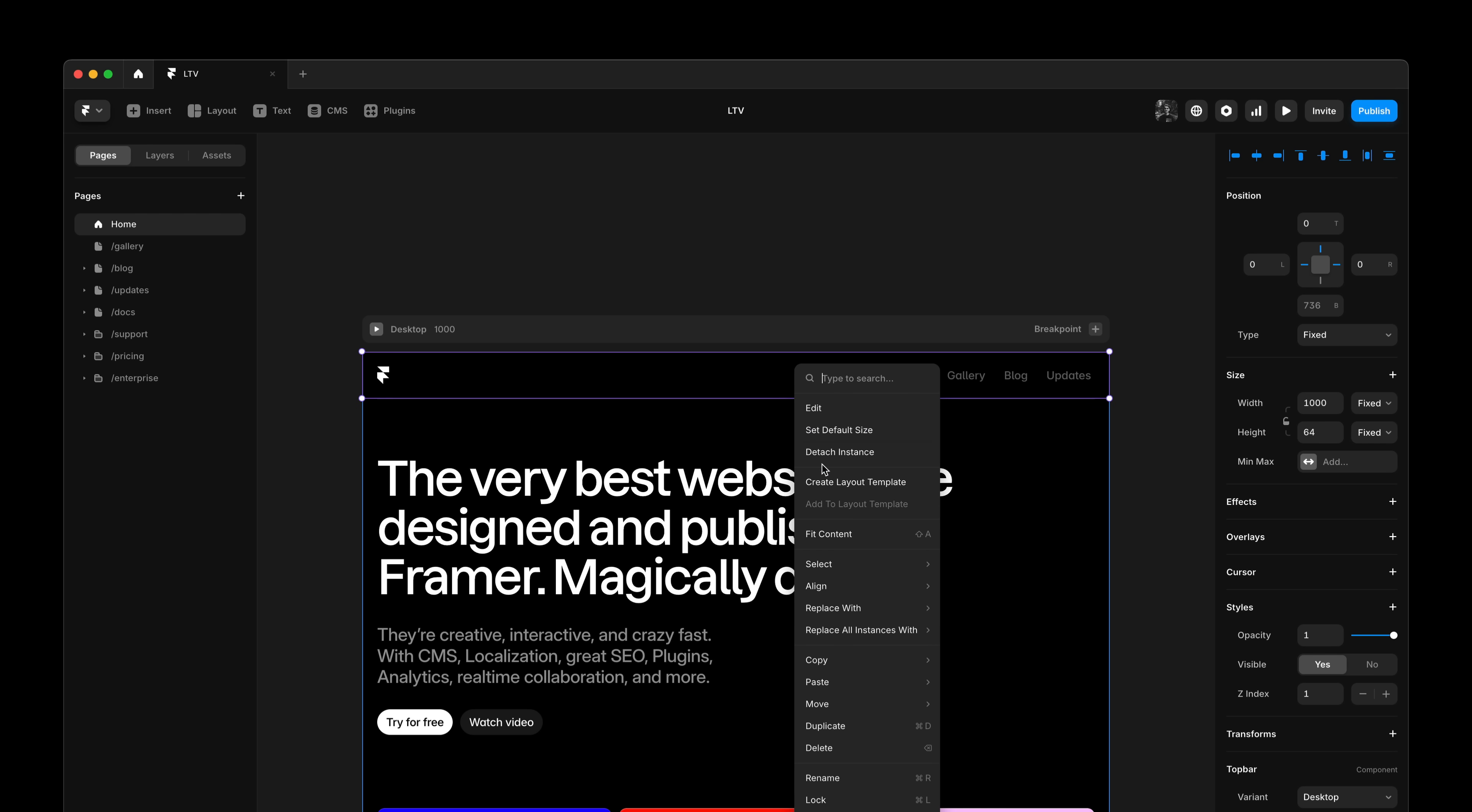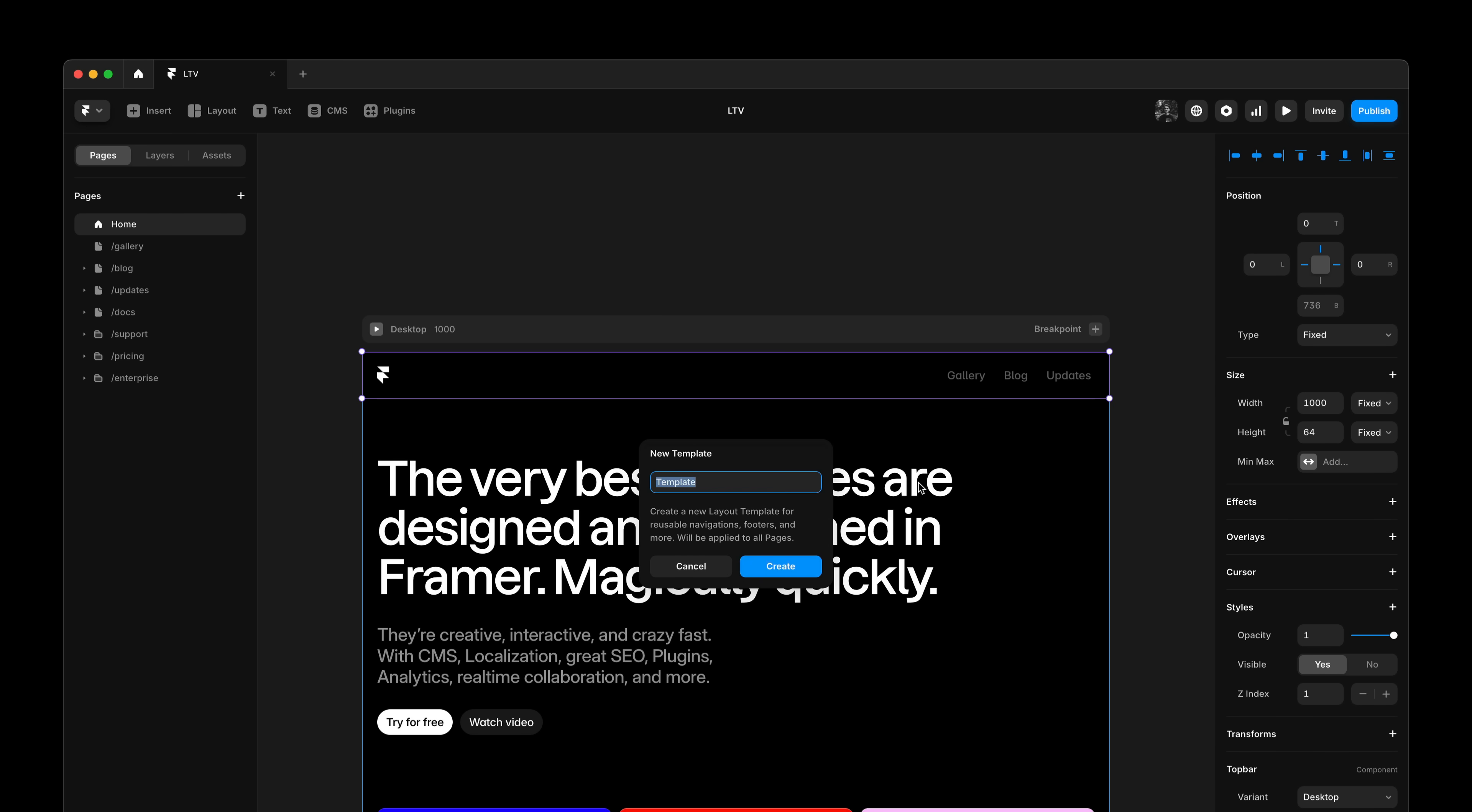Instead of copy and pasting, I'll right click and I'll create a new layout template. Here we can give it a name. This modal also tells us to how many pages our layout template will be applied. Because we're creating it from the home page and because we don't have any existing layout templates in this project just yet, it will be applied to all pages.